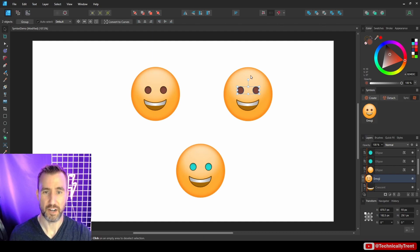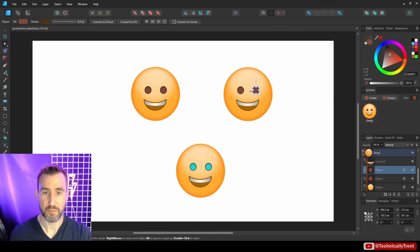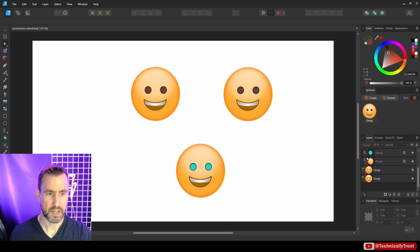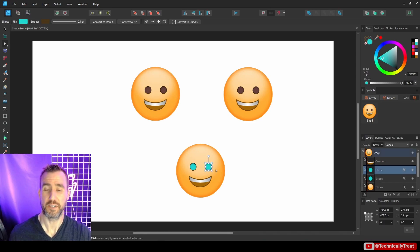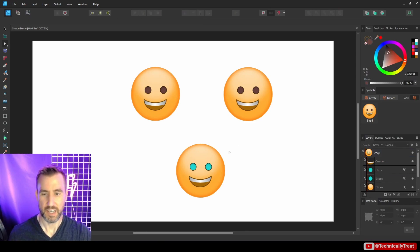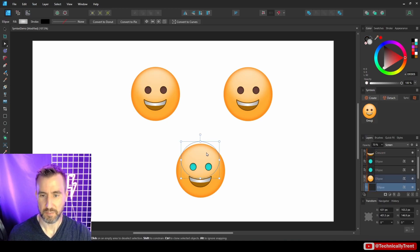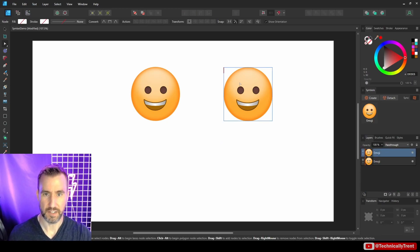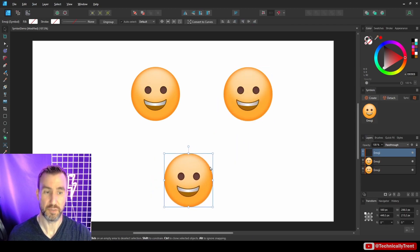With syncing turned back on, the other symbols I didn't modify are still linked together. There isn't really a way to re-sync an unsynced element — similar to detaching, if you want to get something back you'd essentially have to delete it and start over with a new symbol.